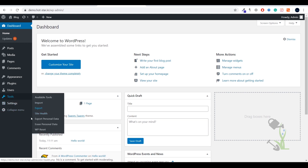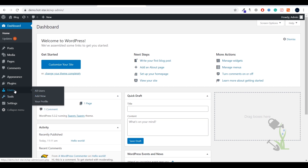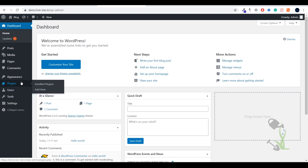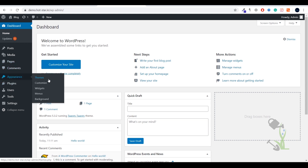Under the Tools section you will be able to see the import tool, export tool, and you can check the site health. If you want to create multiple users and assign them different roles — like writer, subscriber, or multiple admins — you can always create new users and assign different roles. Plugins are the things which increase the functionalities of your website. For example, if you want a form on your website you have to add a particular plugin.